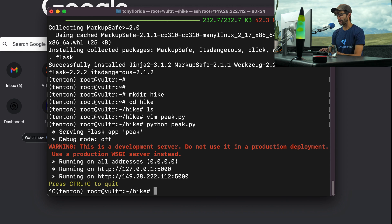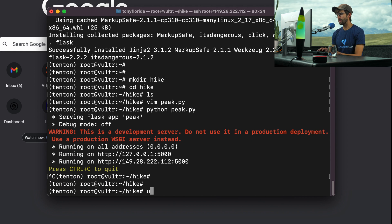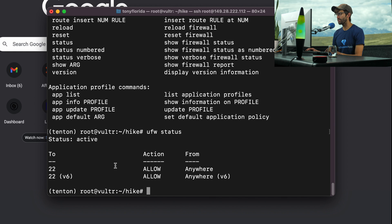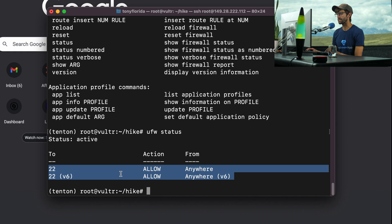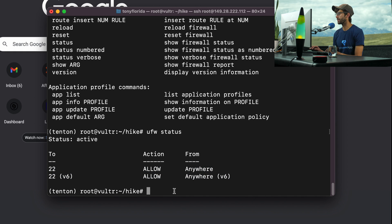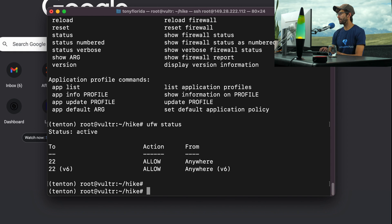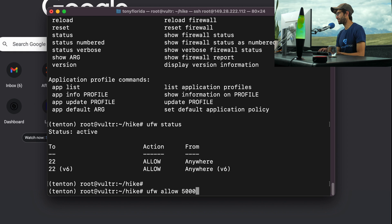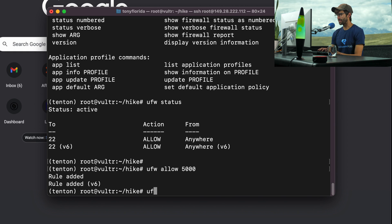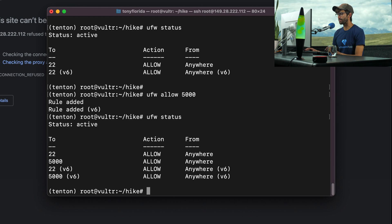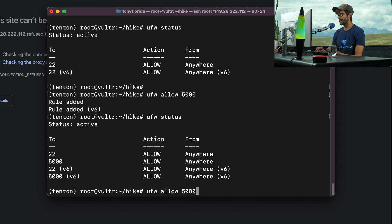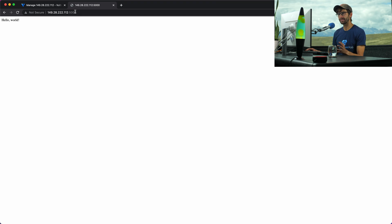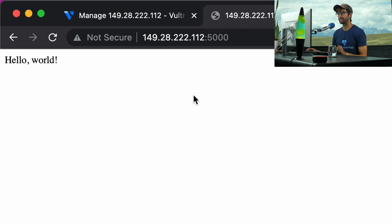I'm going to Ctrl-C out of that. If we do UFW, which is the Ubuntu firewall, status, you'll see that the only ports that are open right now are the ports for SSH, which is port 22. We have to tell UFW to allow port 5000 with UFW allow 5000. So now UFW status, we see that port 22 is open and port 5000 is open. So if we run our Flask app again and visit in a web browser, we will see Hello World, just like we expected.